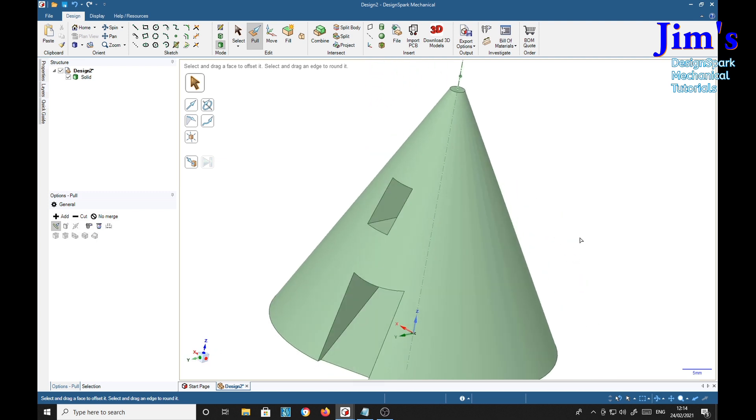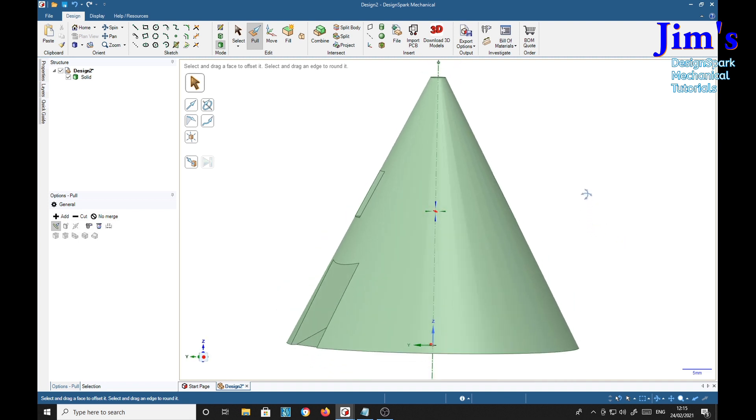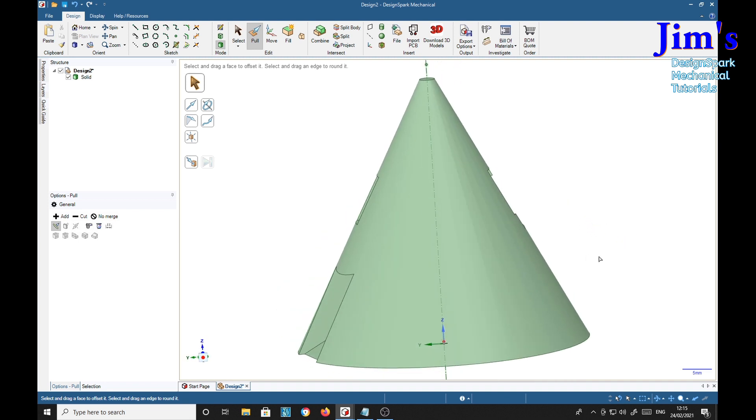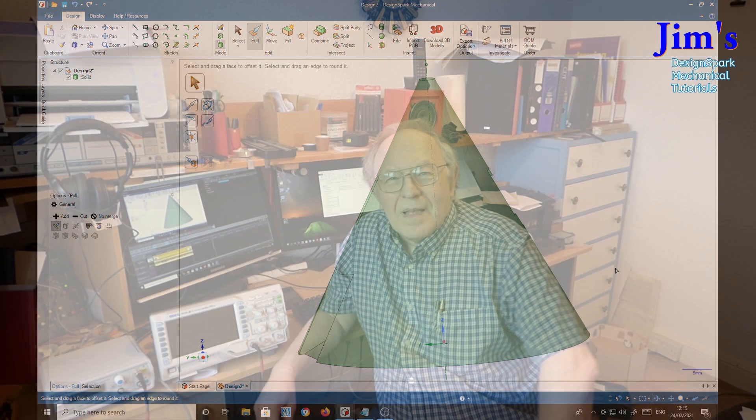So that's how to put a square hole in a cone. Hope you might find that useful and interesting. Bye.